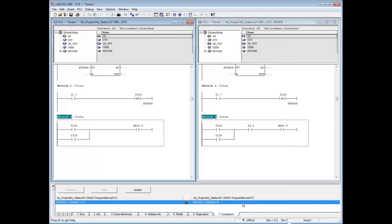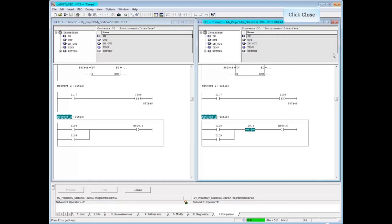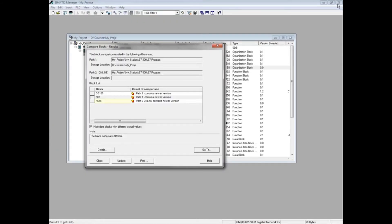In the comparison tab at the bottom of the programming editor, Network 3 in the offline block shows an operator of greater than or equal to 1, meaning the network is using OR logic. Network 3 of the online block has newly added AND logic, which is the open contact input 0.4. We would now decide which block is correct. If the offline block is correct, we would download it to the PLC. If the online block is correct, we would close the offline block and perform a save. Close the programming editor.